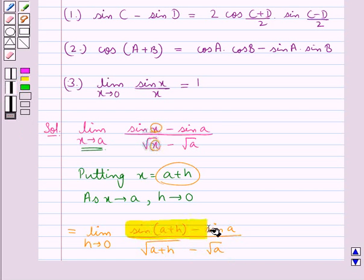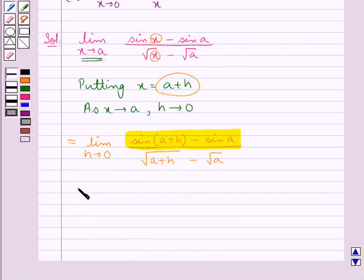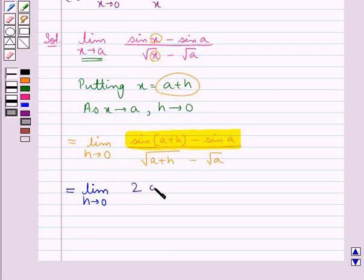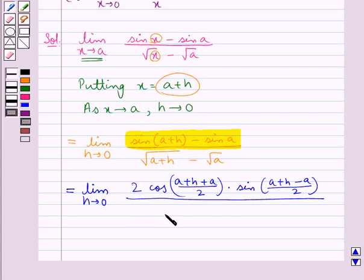For the numerator we use the formula sin C minus sin D equals 2 cos((C plus D)/2) into sin((C minus D)/2). Applying this formula to the numerator, we get limit h tends to 0 of 2 cos((a plus h plus a)/2) into sin((a plus h minus a)/2), all upon root(a plus h) minus root a.